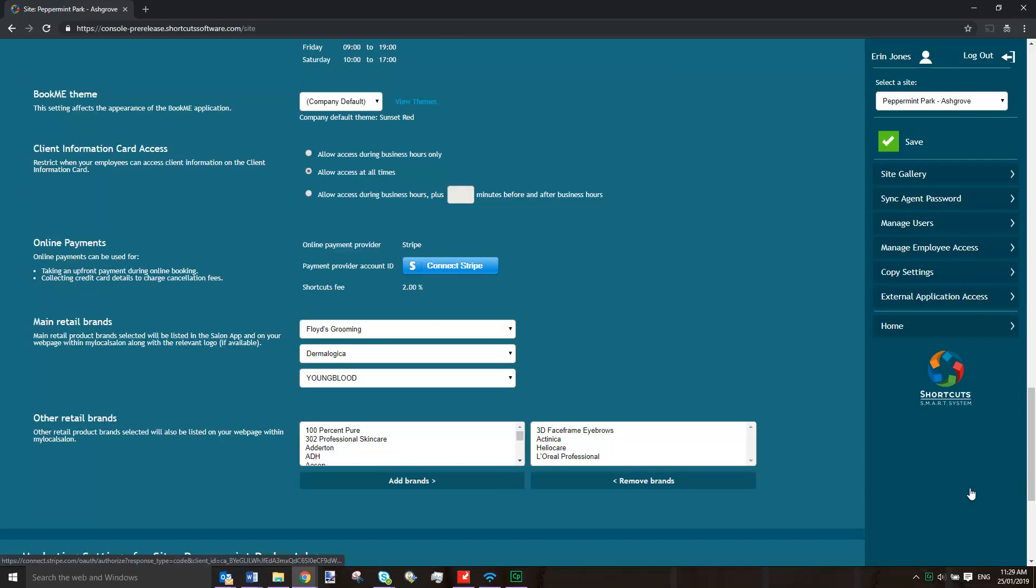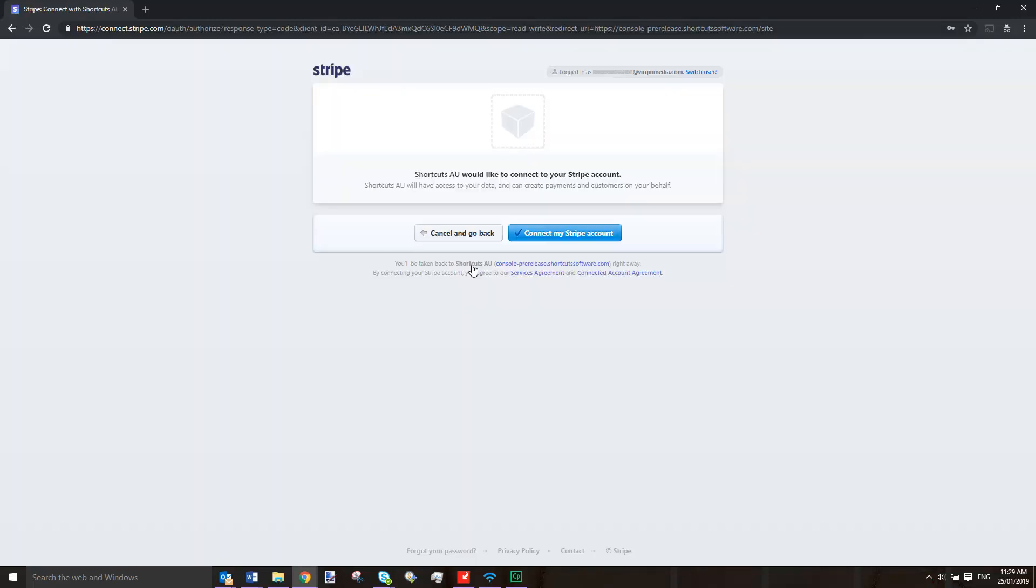Click here to connect to your Stripe account. Once you've signed into your Stripe account, click here to allow Shortcuts to connect.